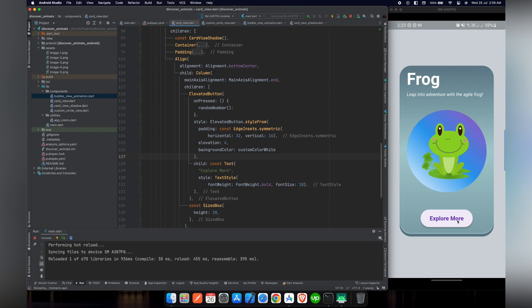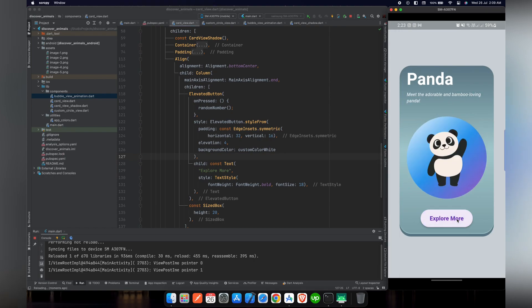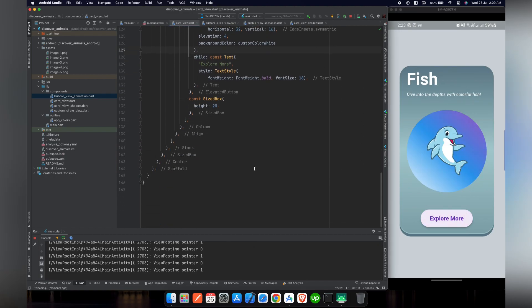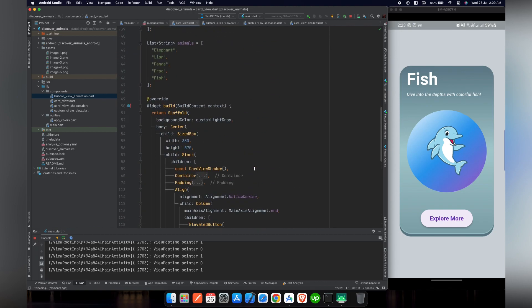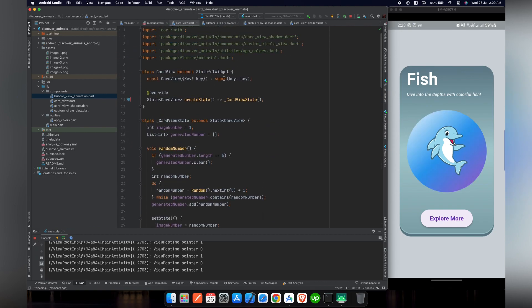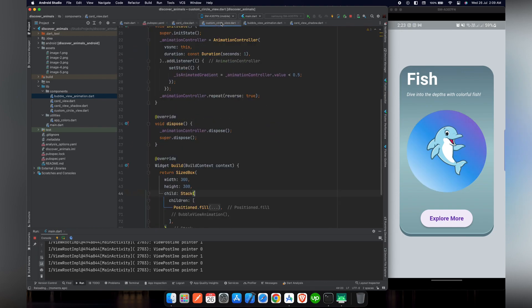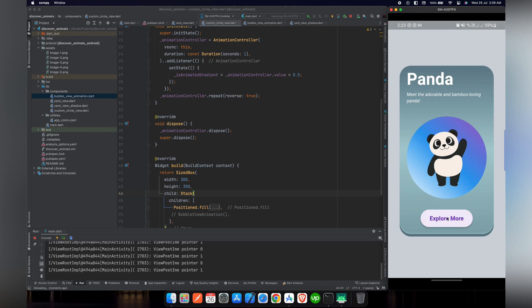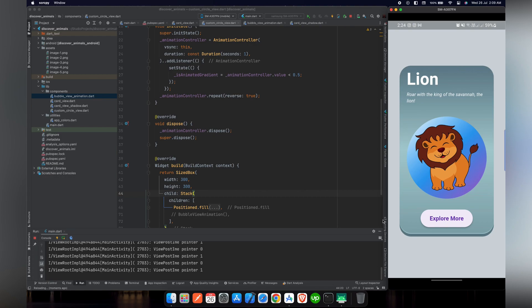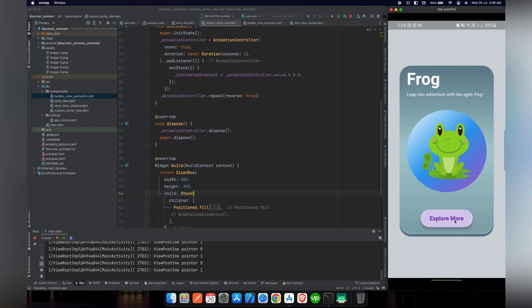As you can see that our button is working fine and the animal details are changing without repeating themselves. So now what we are missing is the bubble animation view because we had commented out that line so that we can focus on our image and the circular gradient.